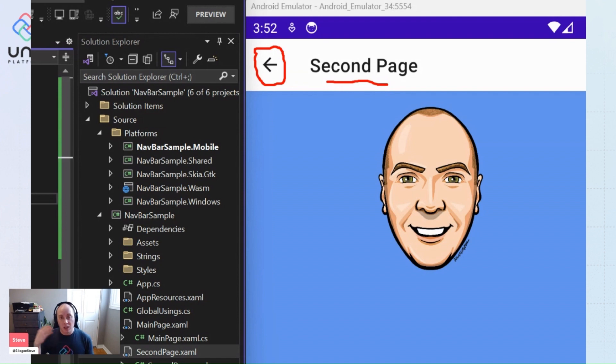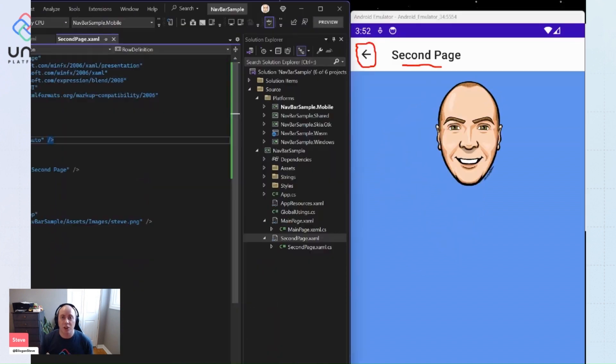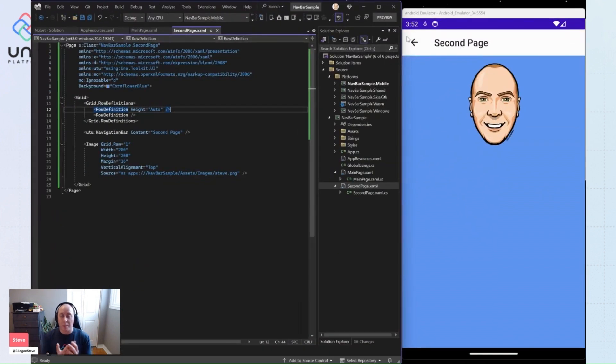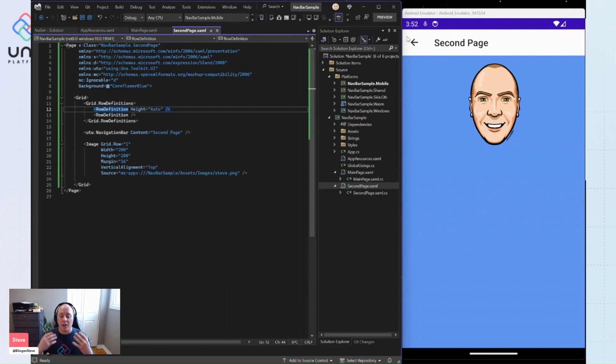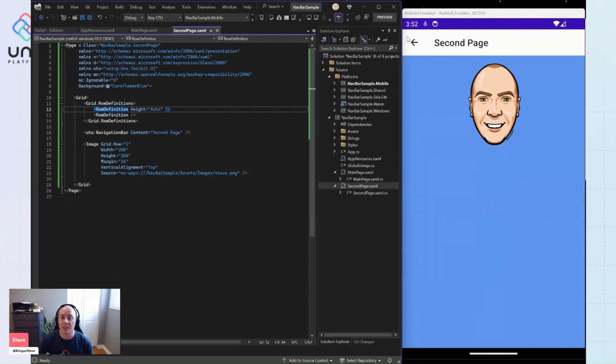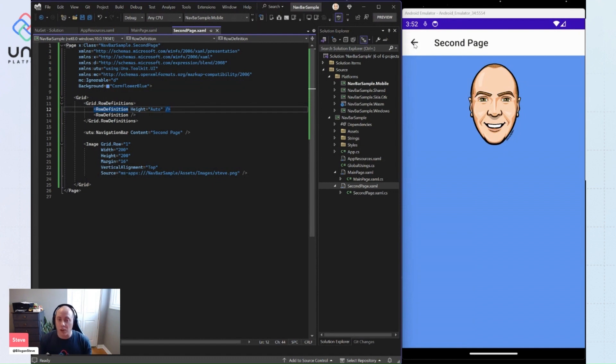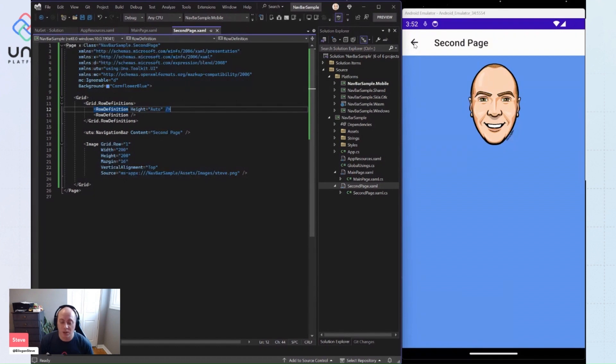The navigation bar is smart enough to detect that you are within a back stack of pages, and you are able to navigate backwards by clicking this button without having to do any other wiring up logic. The navigation bar does this for you out of the box. So it's a really great feature.